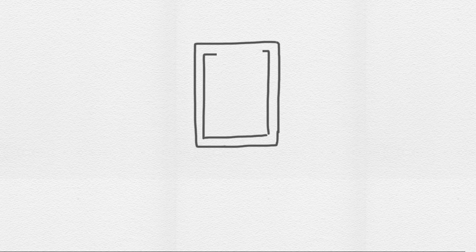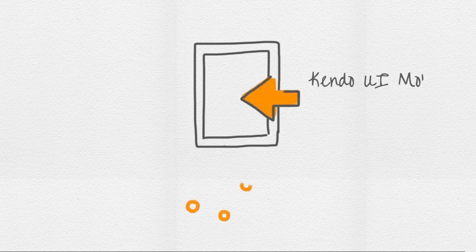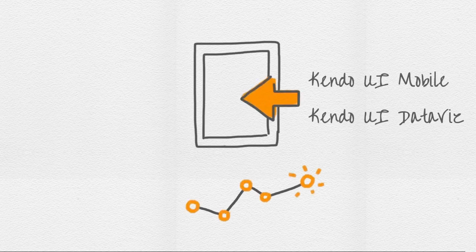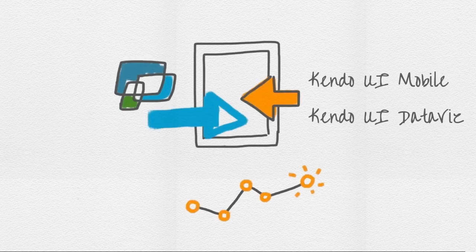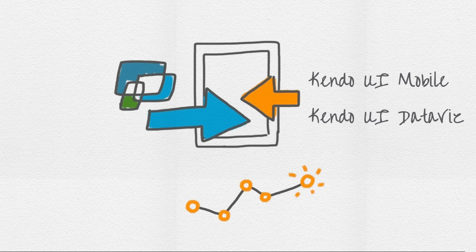All clients include Kendo UI Mobile, Kendo UI DataViz, and jQuery Mobile project templates that make starting your next mobile app a breeze.